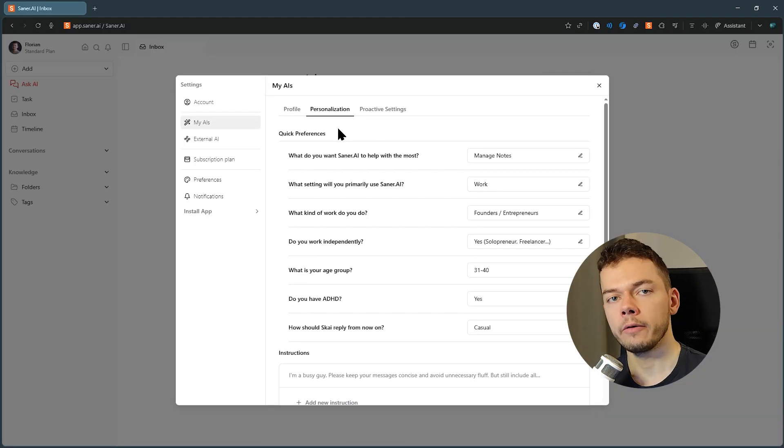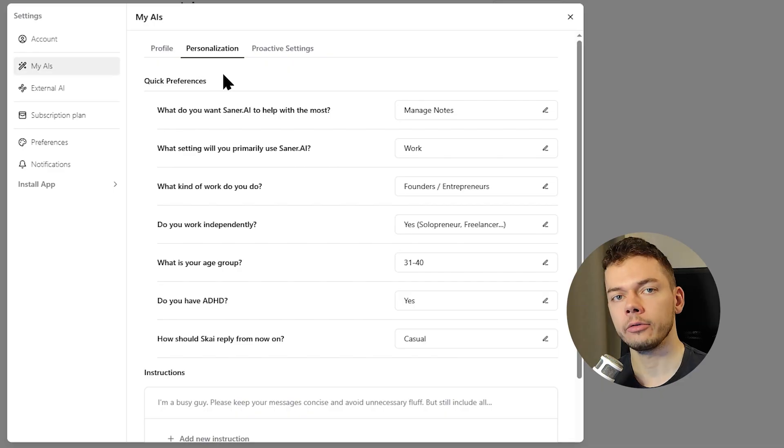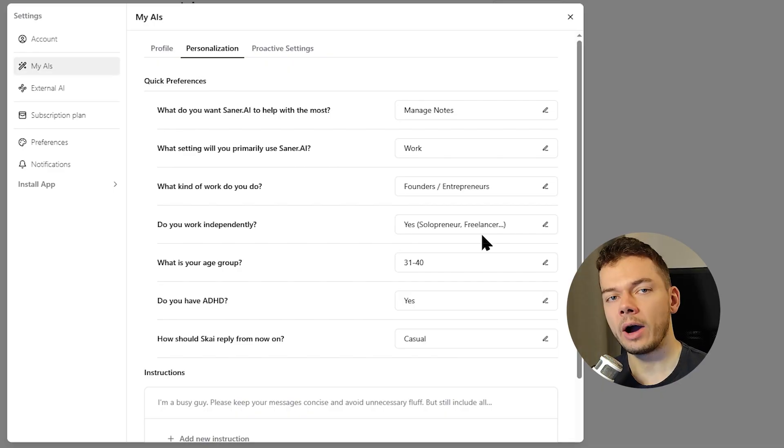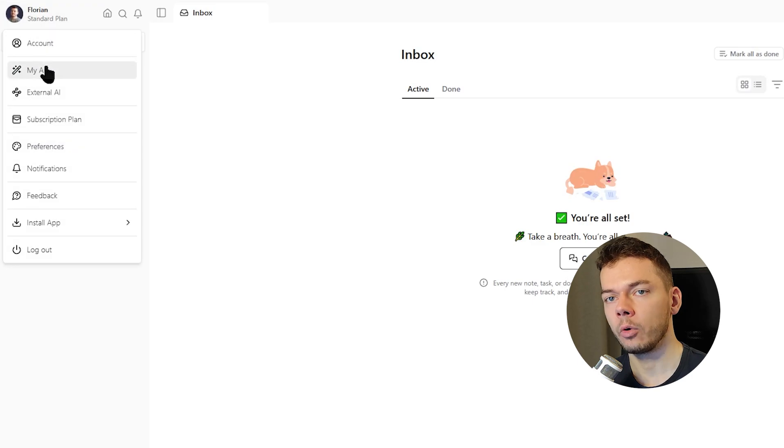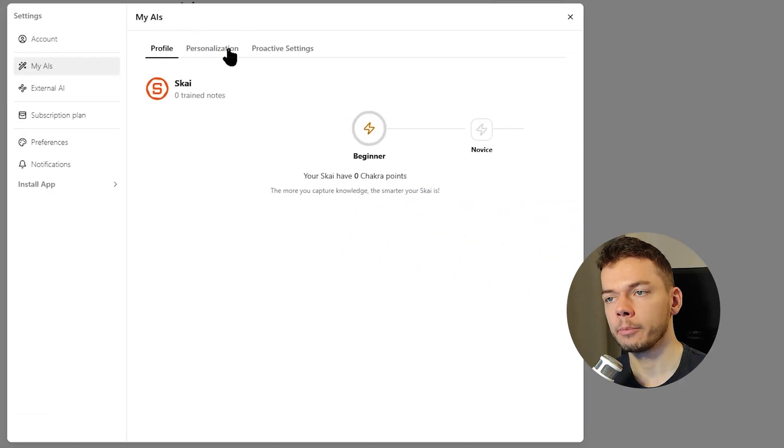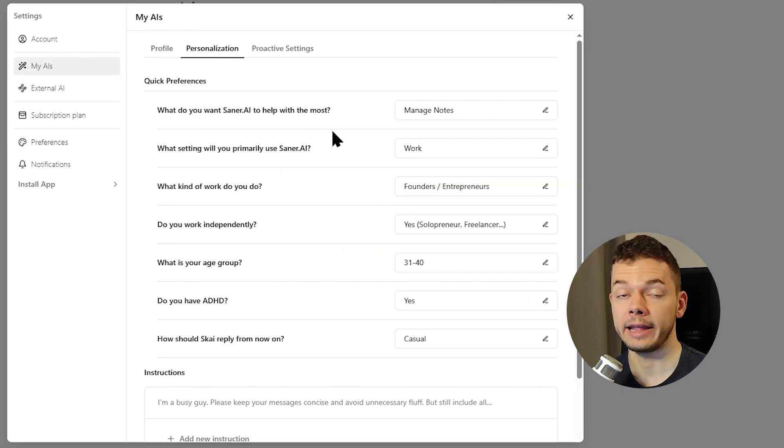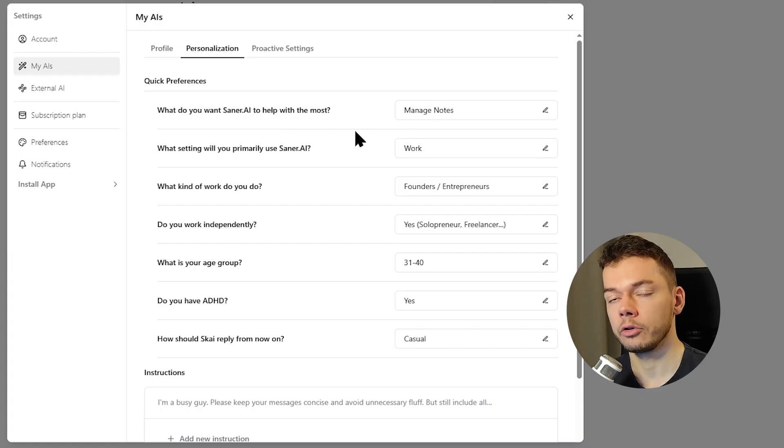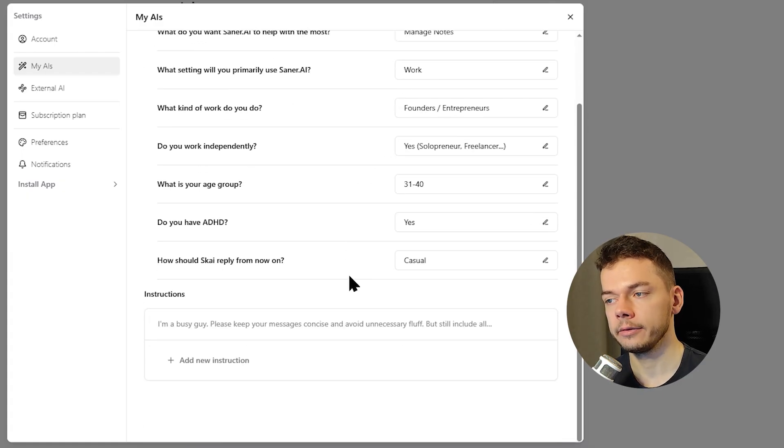When you first log into your account, you have to go through an onboarding process where you get asked some questions. Now I have already done this, but when I go into the settings, personalization, I find the same questions again in case you want to change them later. What do you want to do with Zena AI? What do you want to use it for? And so on, just answer all of these.